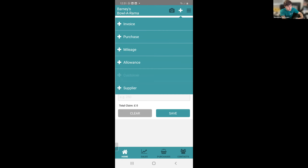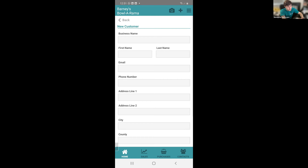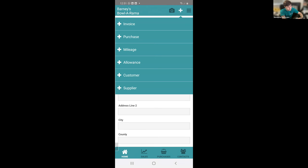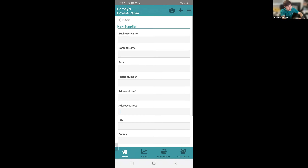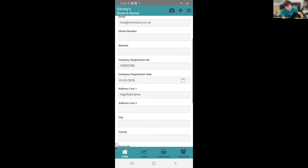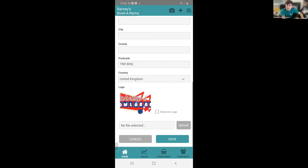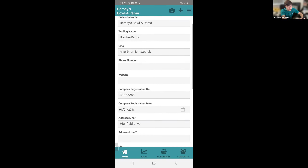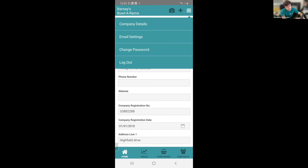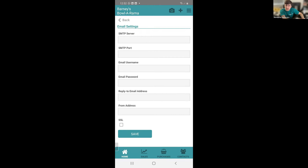You've also got your customers and suppliers where you can enter all contact details including email and phone number. In the top right-hand corner you've got your company details where you can enter and update all the settings I previously showed you, including company logo, business name, trading name, email address, phone number, and website. You've also got your email settings so instead of logging into the web application, you can set things up directly from the mobile app. You can also change your password and log out from here.